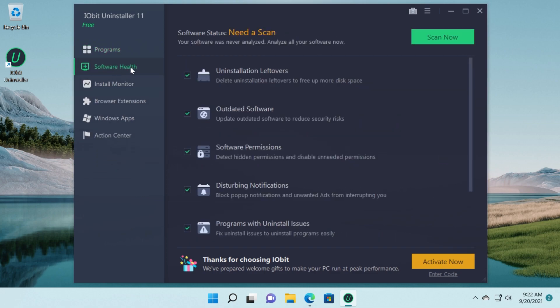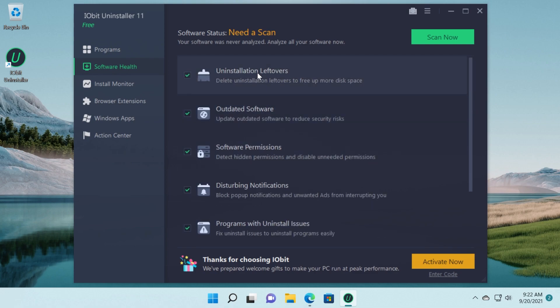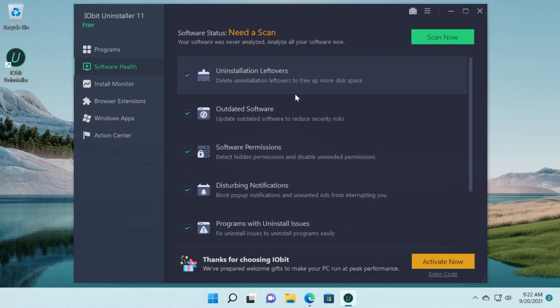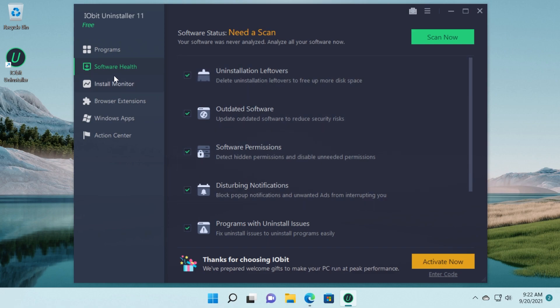For example we have software health and here we can delete uninstallation leftovers to free up space and all kinds of other stuff. If you click on scan now this will analyze your computer and will tell you how much space you can save if you run these types of scans. So I think that's really useful.